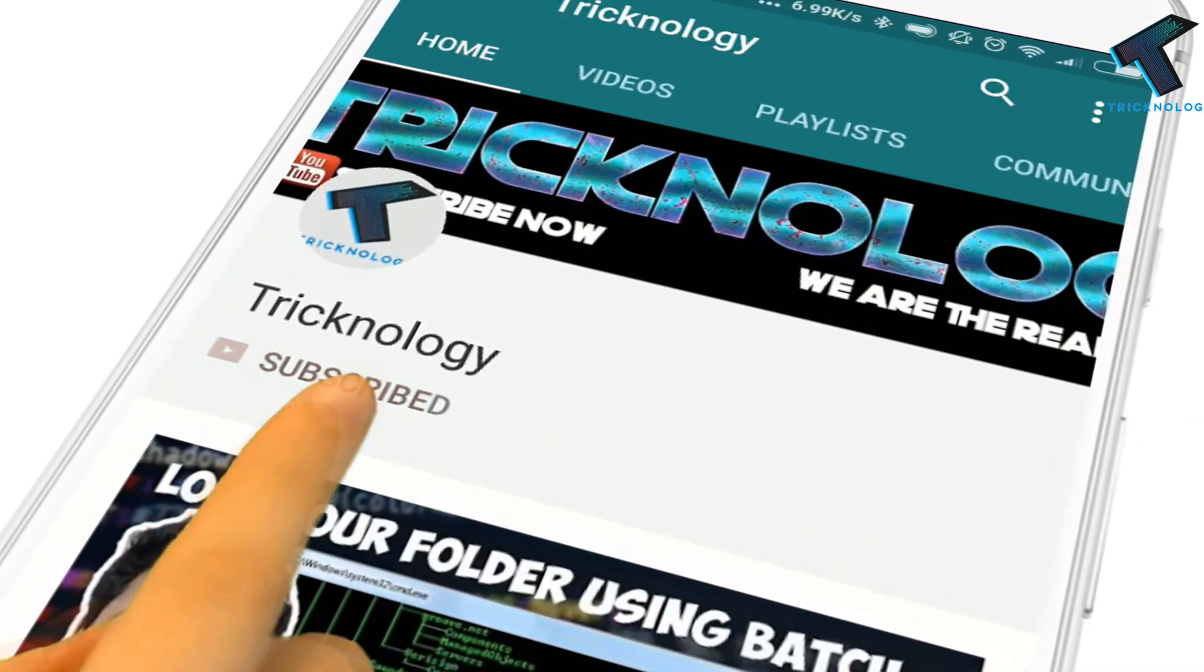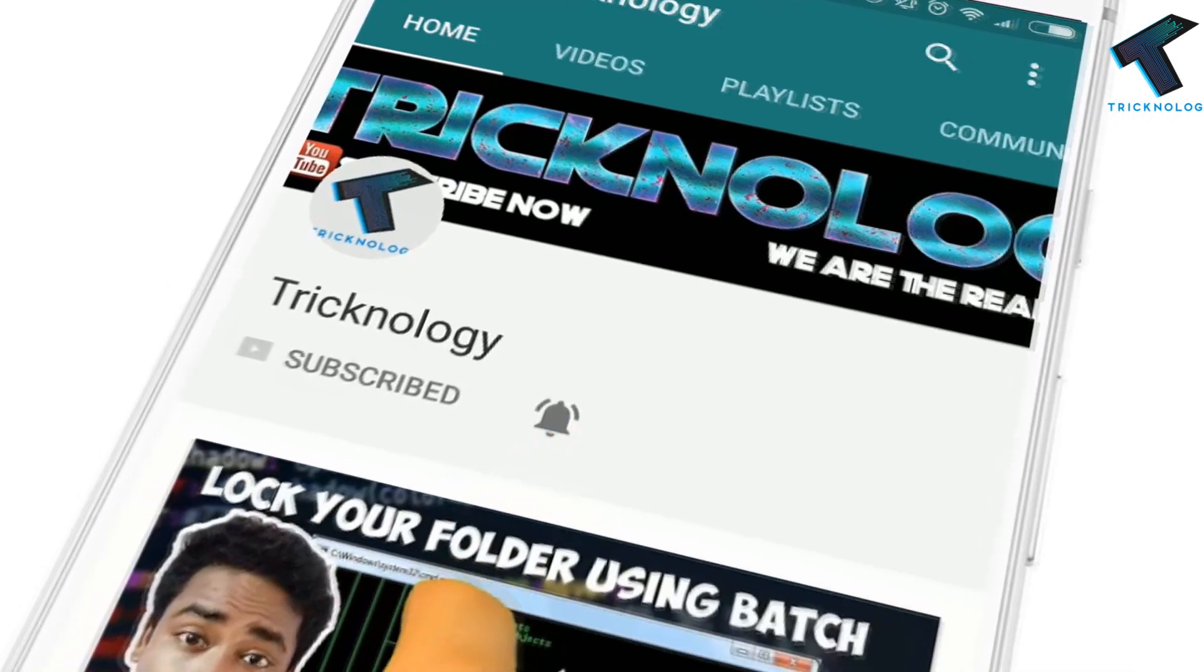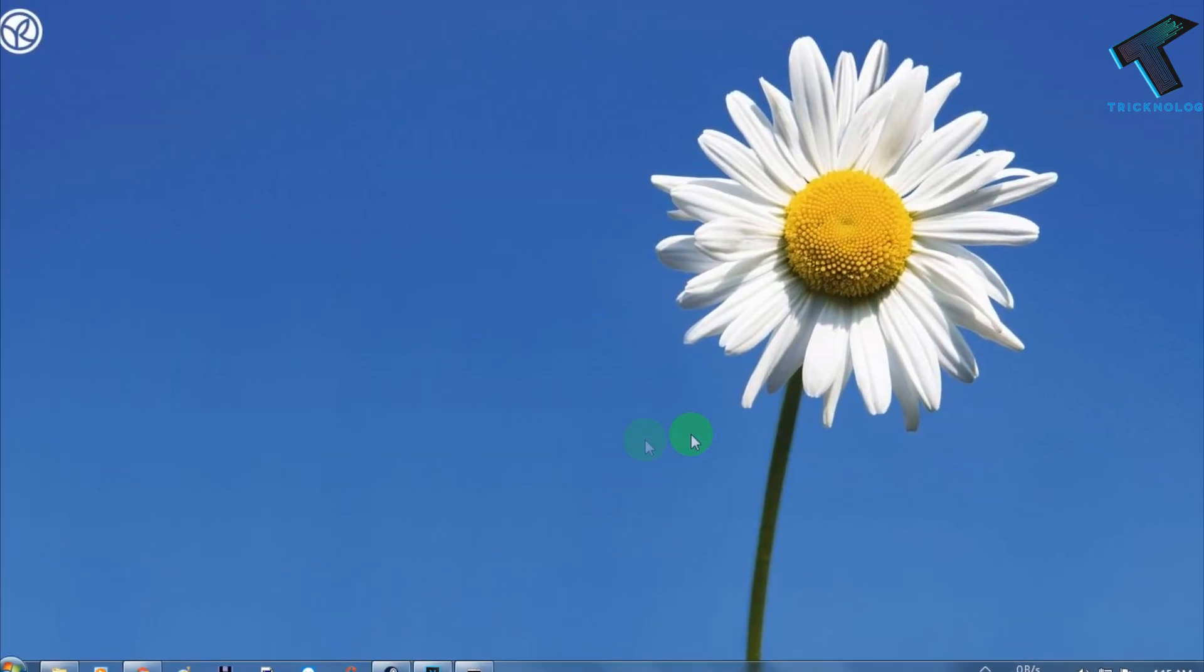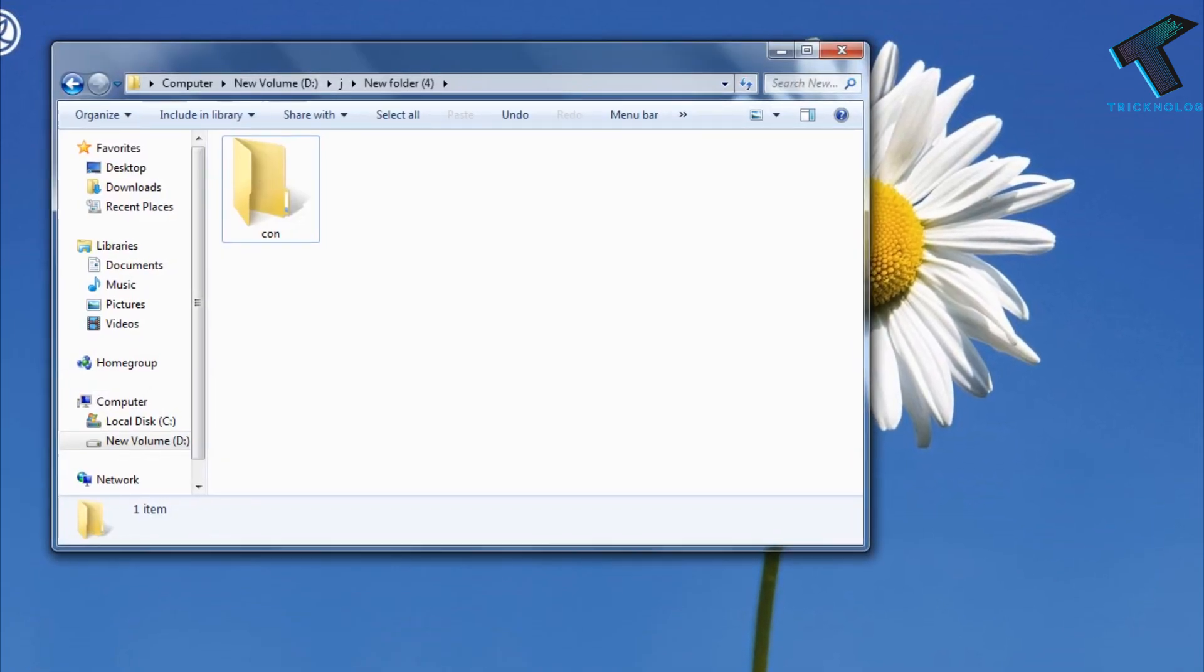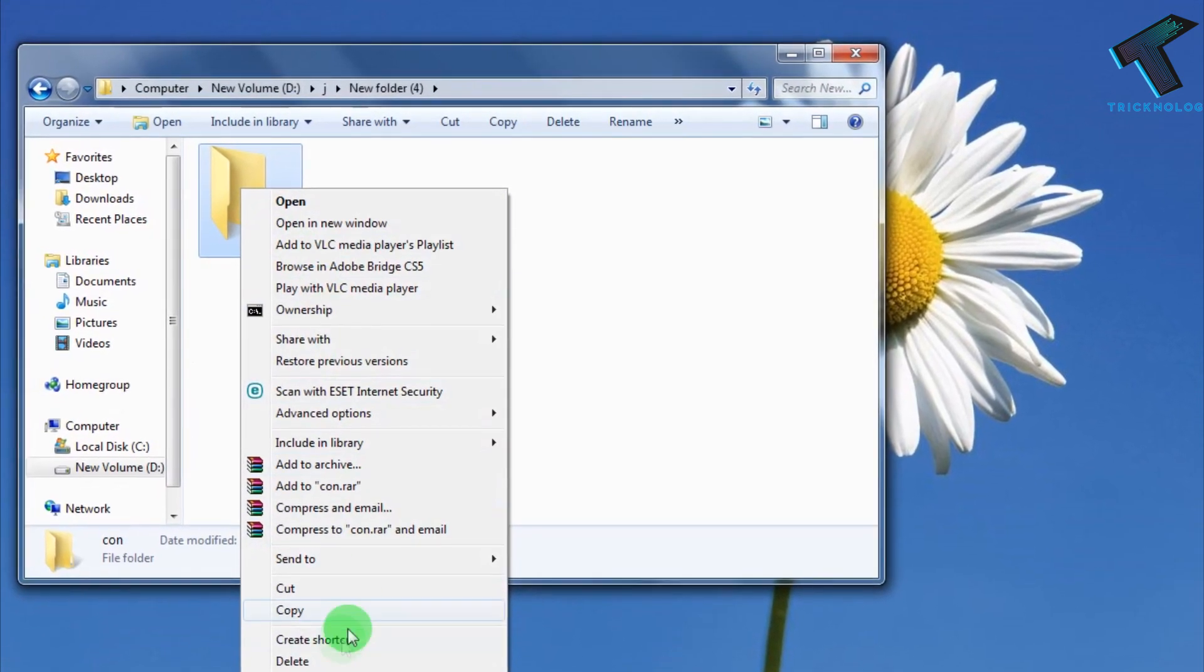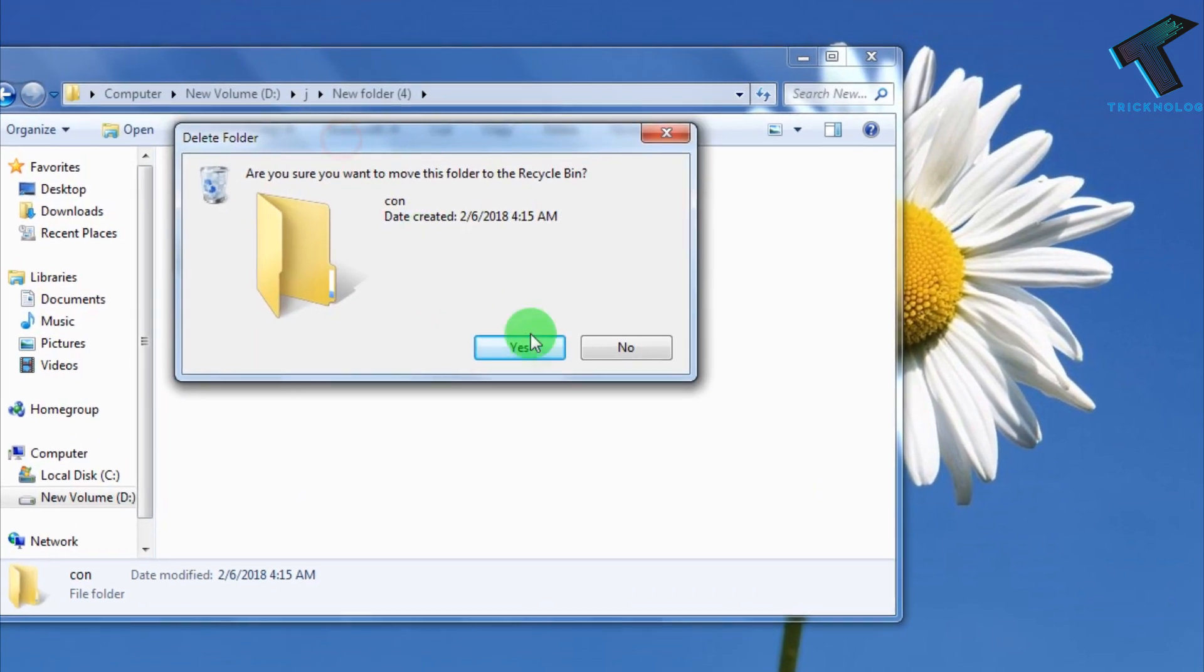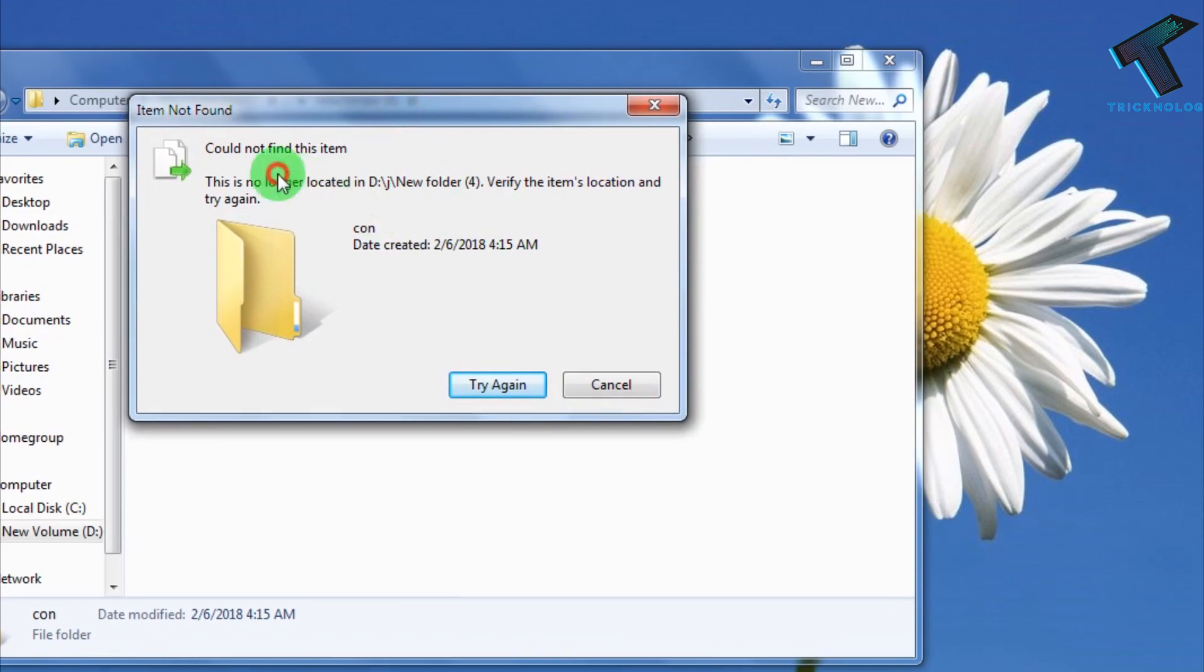Hello friends, subscribe to Technology and press the bell icon to never miss updates. Hey guys, welcome back to my channel Technology. I'm fine, I hope you guys are also doing well. In this quick video, I'm going to show you how to make an undeletable folder on your Windows computer.